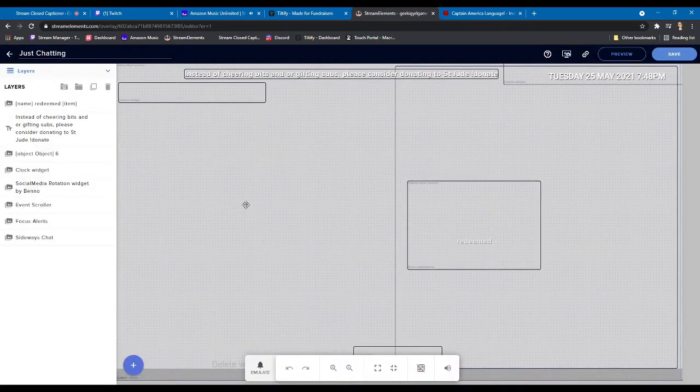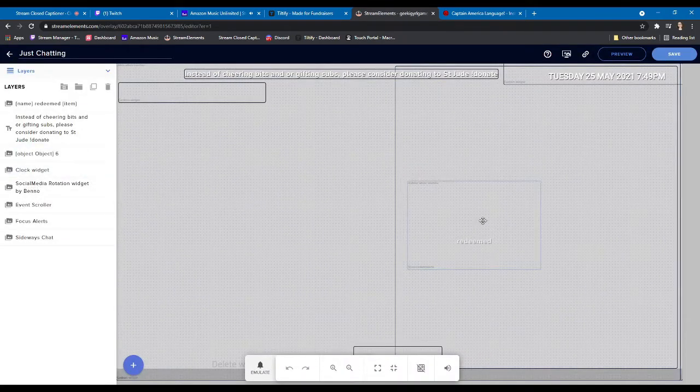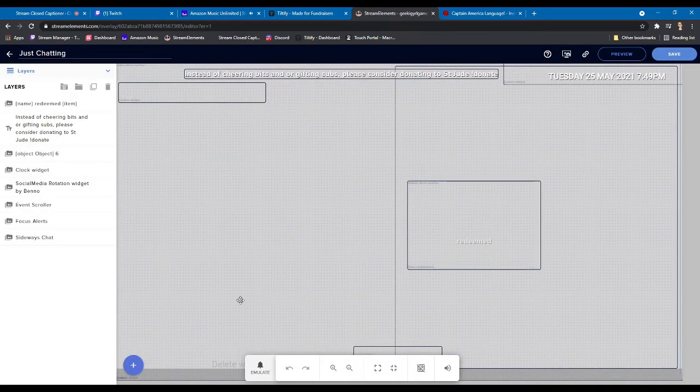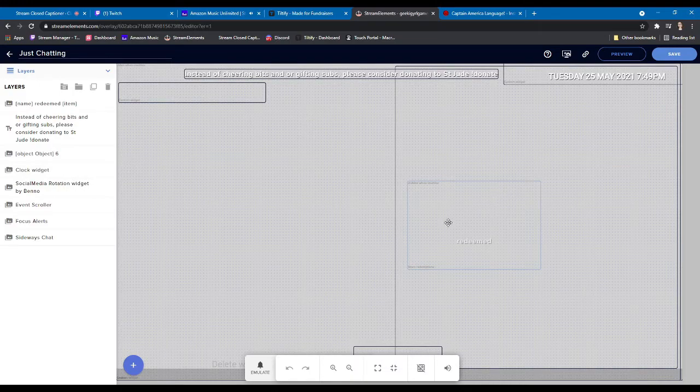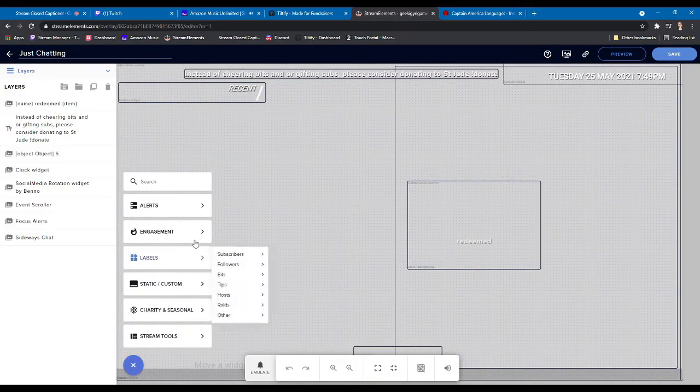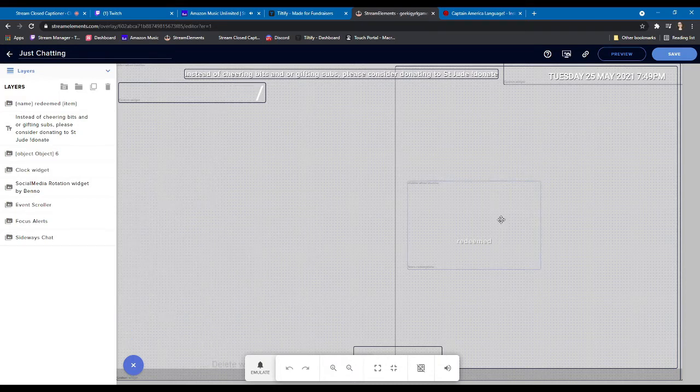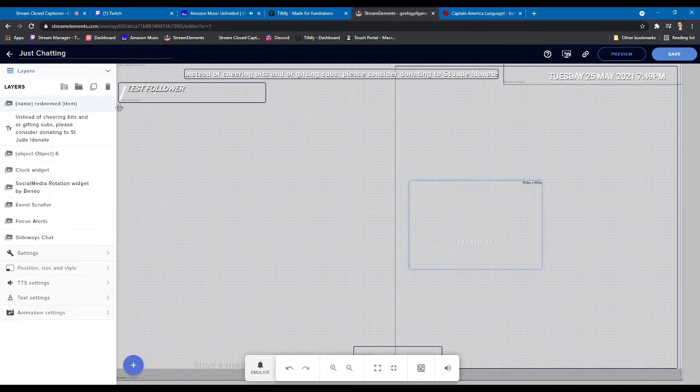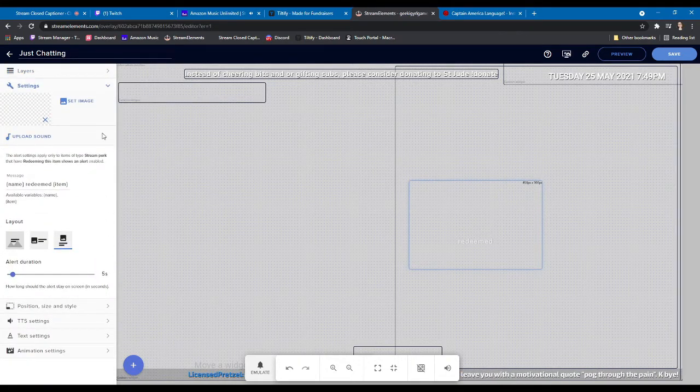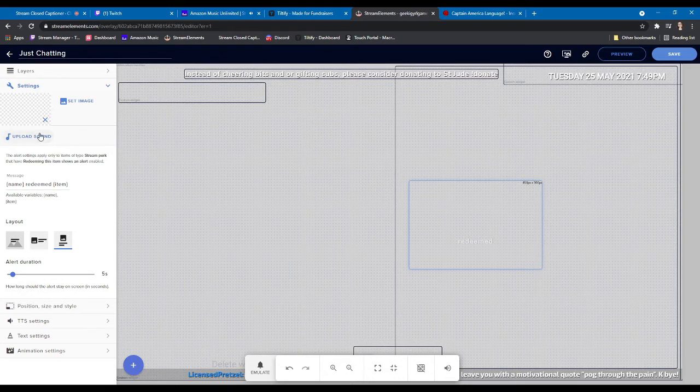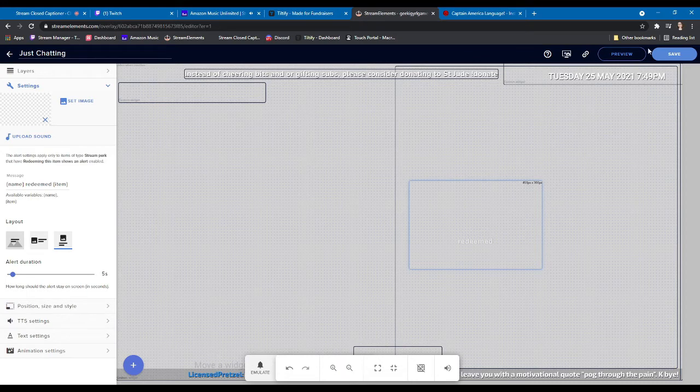So you'll go in here. I already have mine, but to add this alert, you're going to go to the plus sign in the corner, and then to alerts and store redemptions. And when you click on that, it's going to automatically pop this baby up here. And if you go in settings, you can add a picture or a gif. You could upload a sound, but since this is a sound command, that'd be kind of silly. So that's there. And then make sure you save so that it's on your overlay.